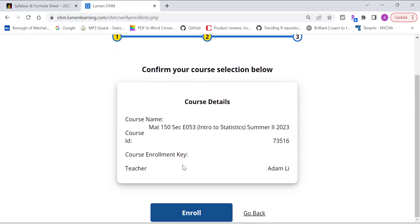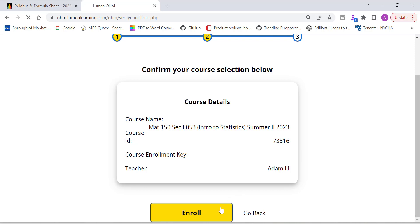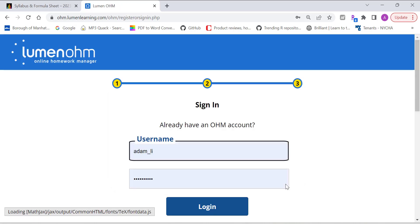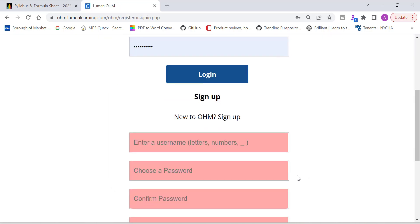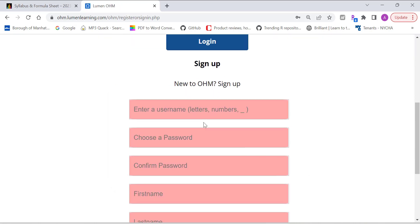Now you should be able to see our course, MAT150, Section B053. And my name is here, that means it's good. Now you can click on enroll. Check the information, enroll.